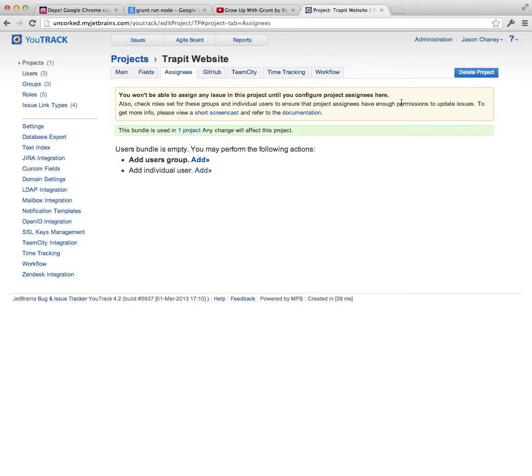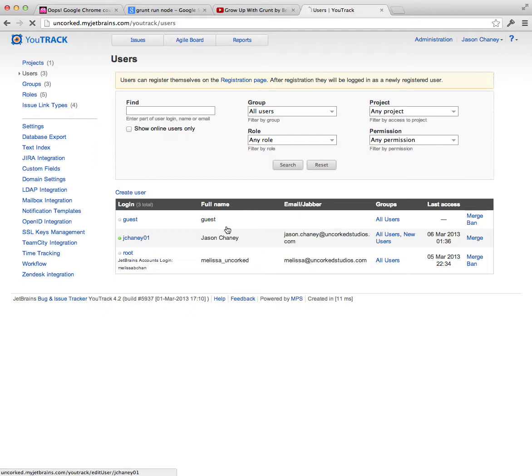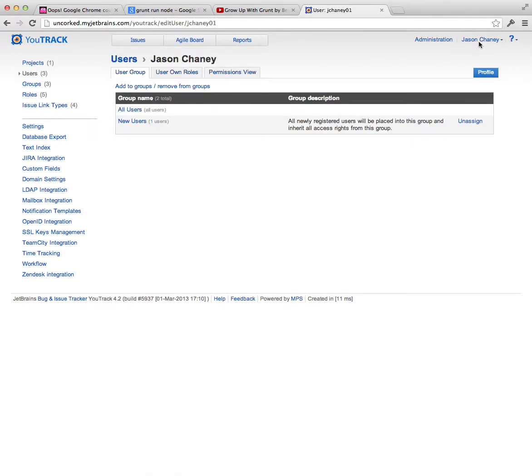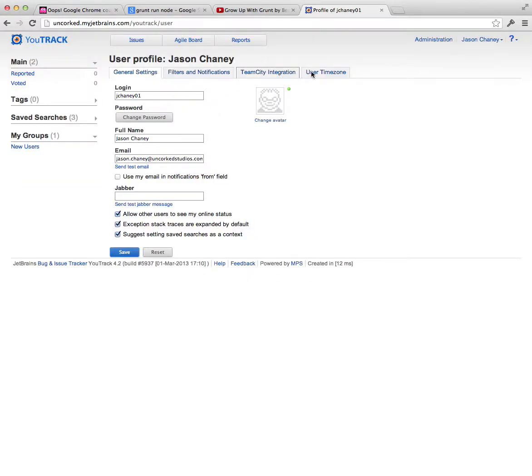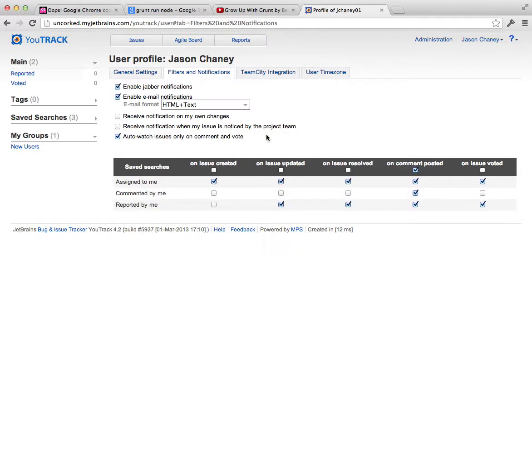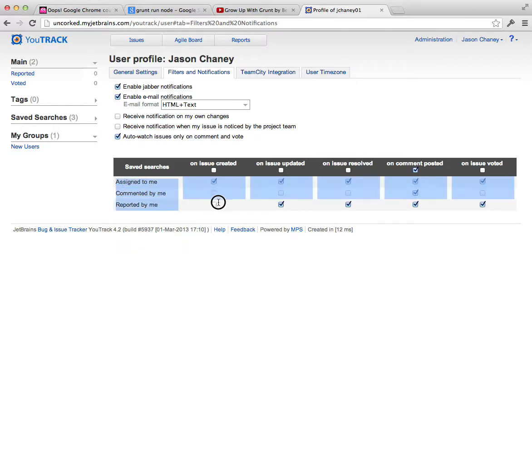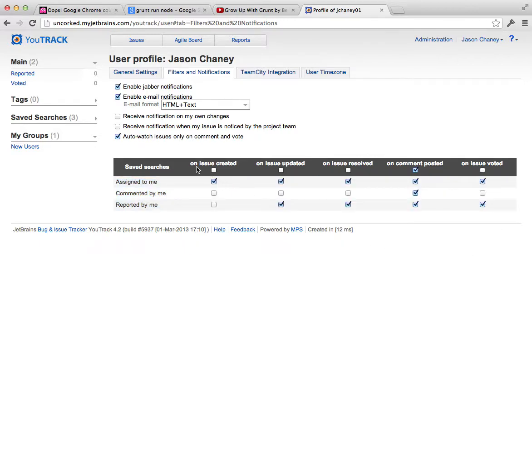But that's basically it. And in your individual profile, which everybody can access, when you click on your name up at the top and you click on profile, you'll see an option that says filters and notifications. And this basically says how you will be notified and on what condition. Now as you start doing activity on a project, the rows on here will start growing.